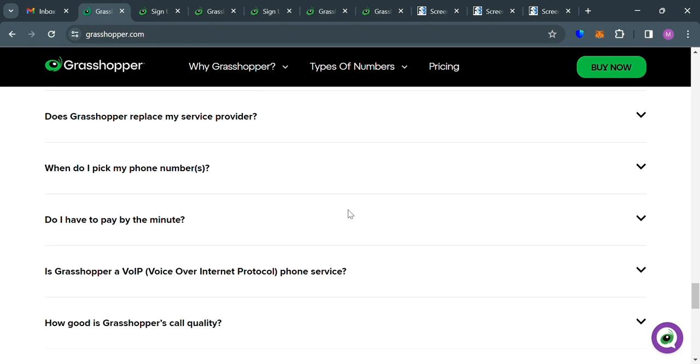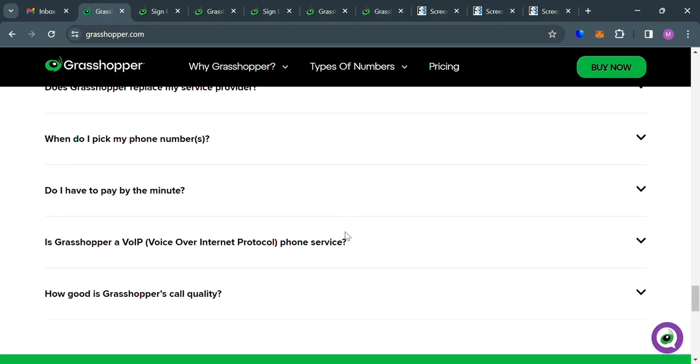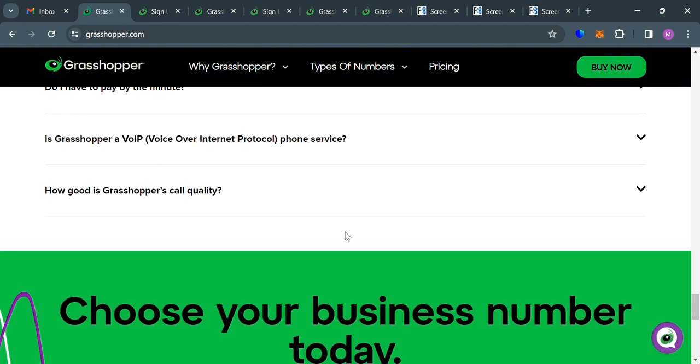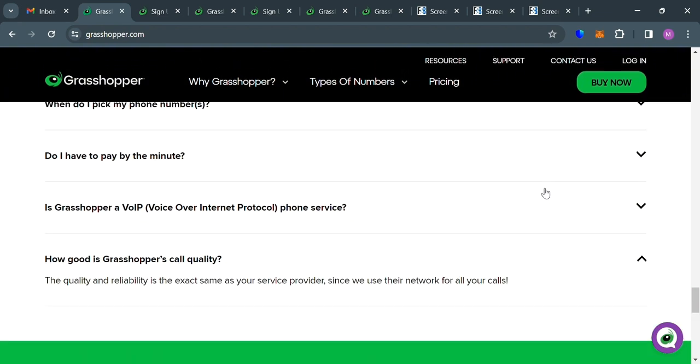You will see here some of the questions including, is Grasshopper a VOIP or voiceover internet protocol phone service? And any other question that you could also get answers from.